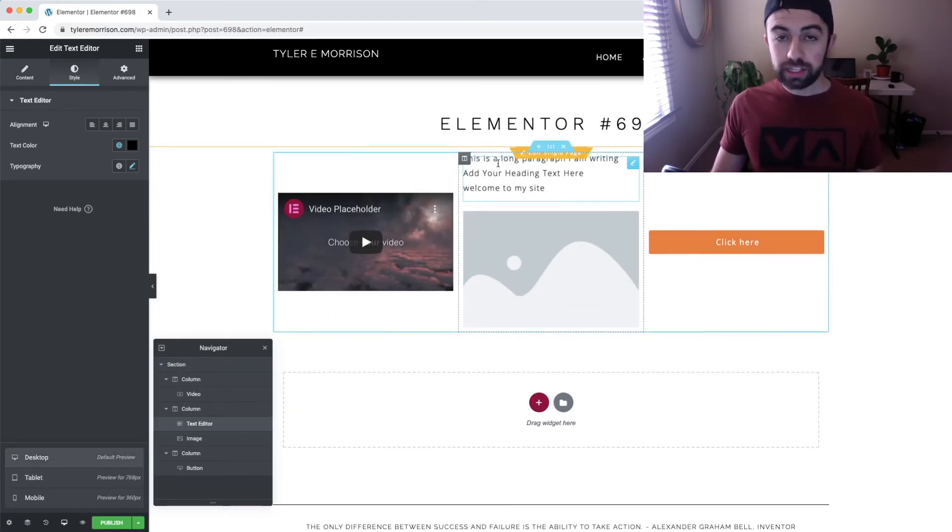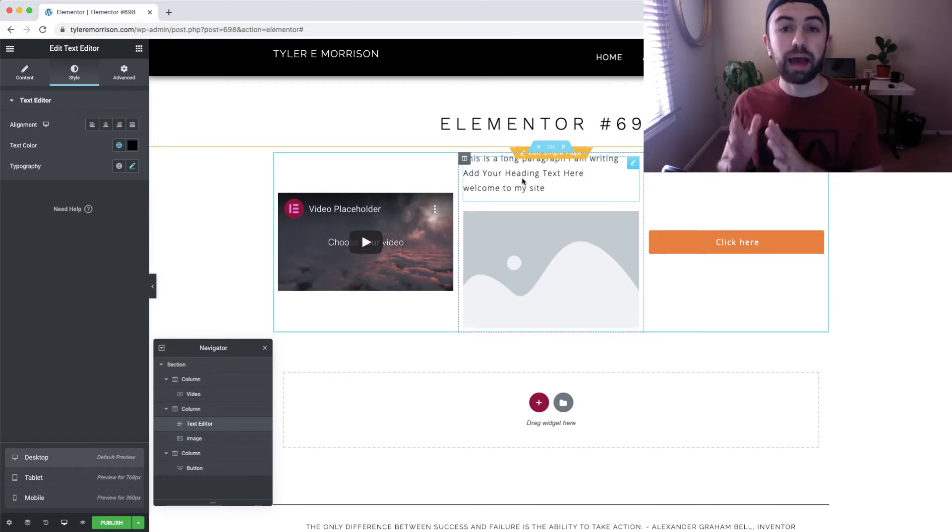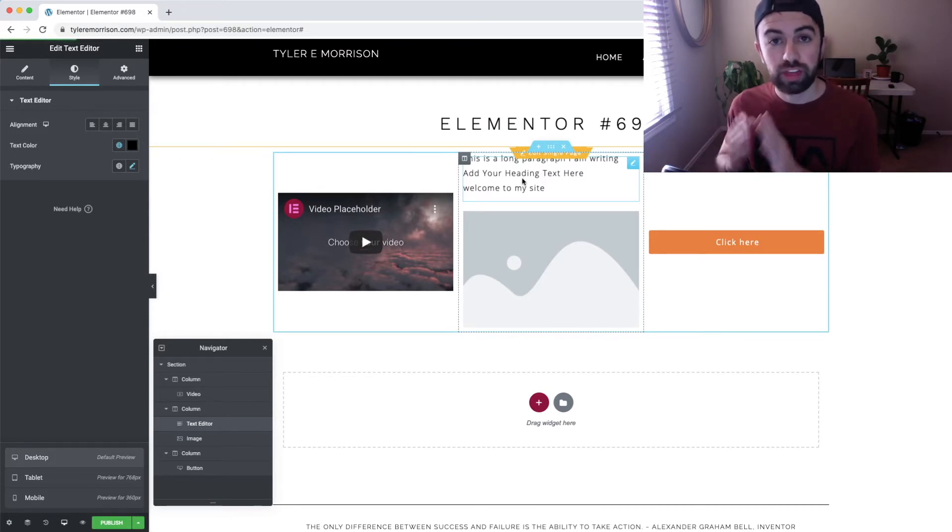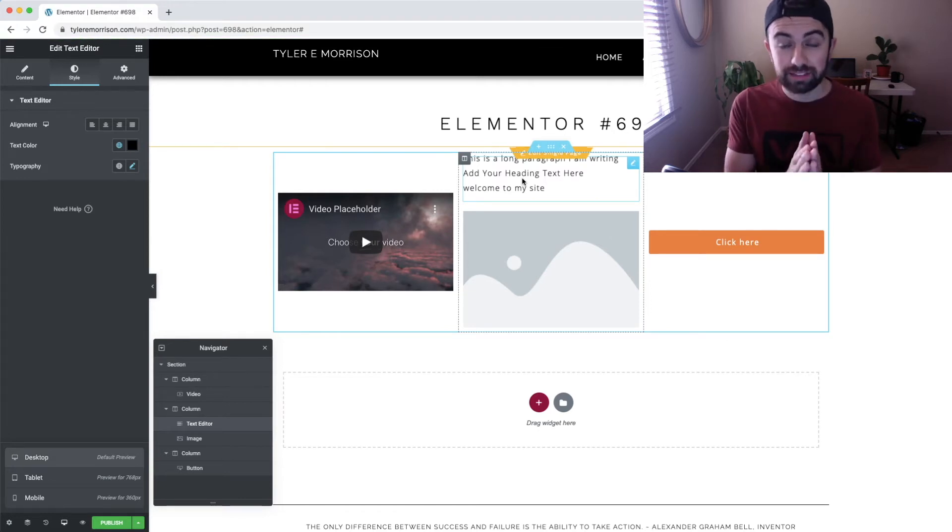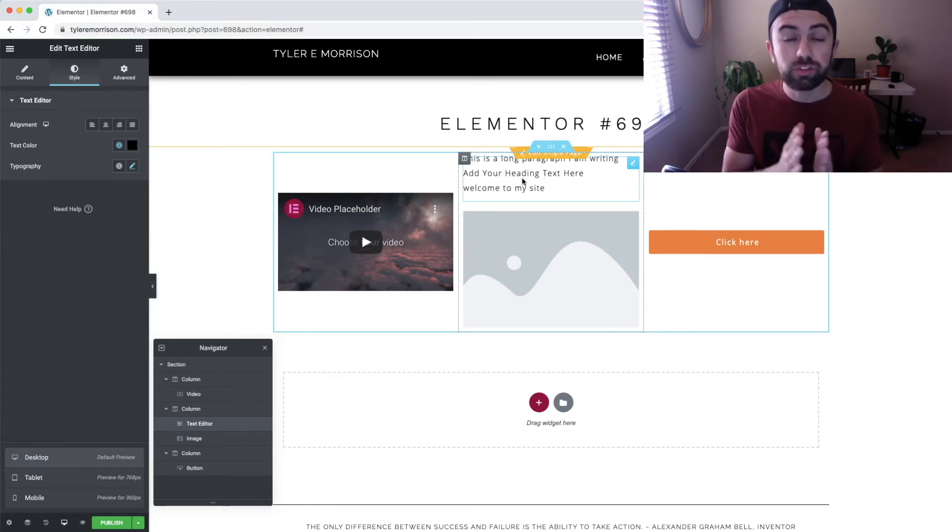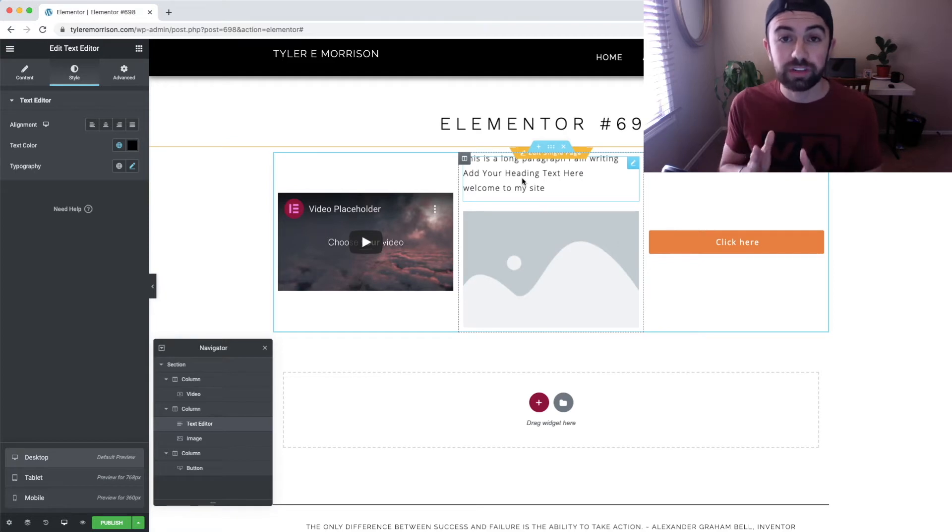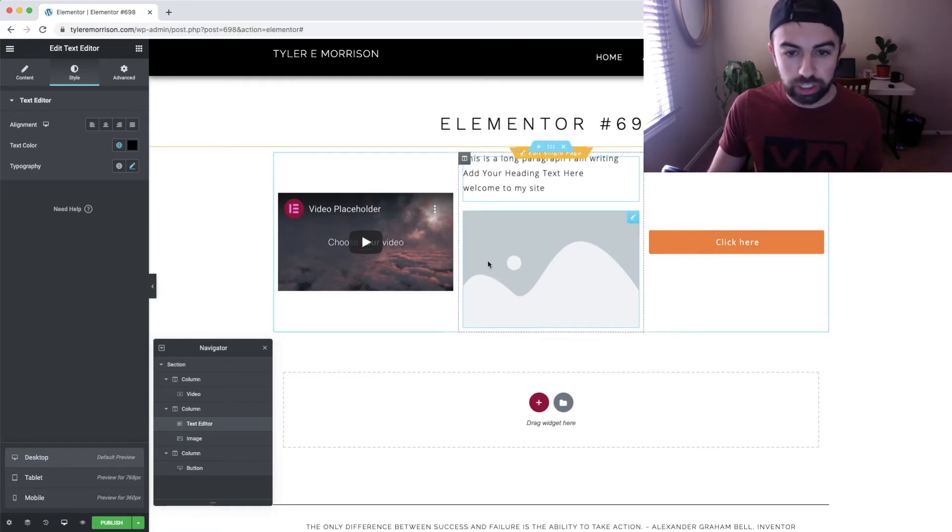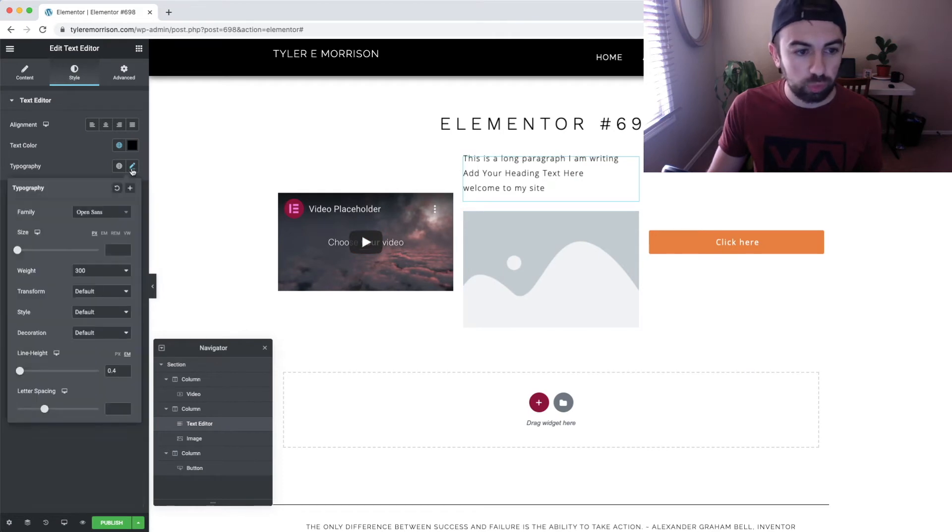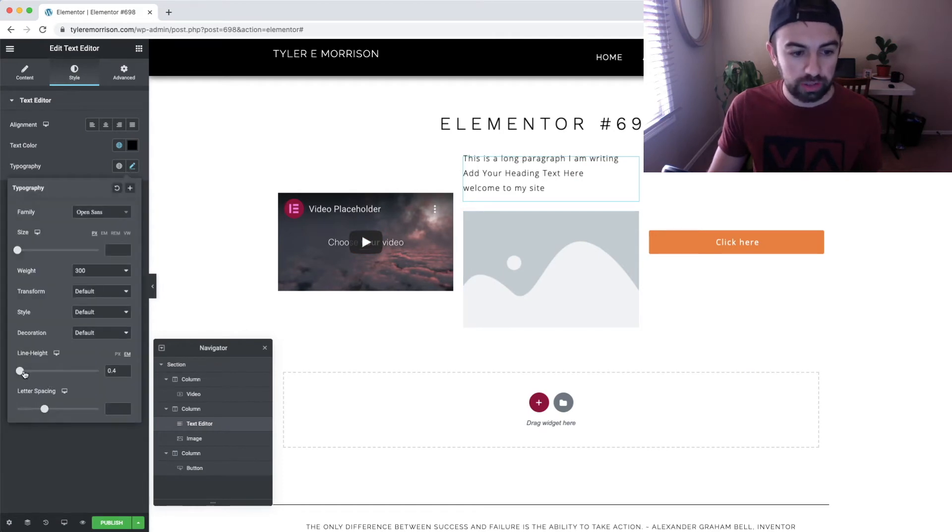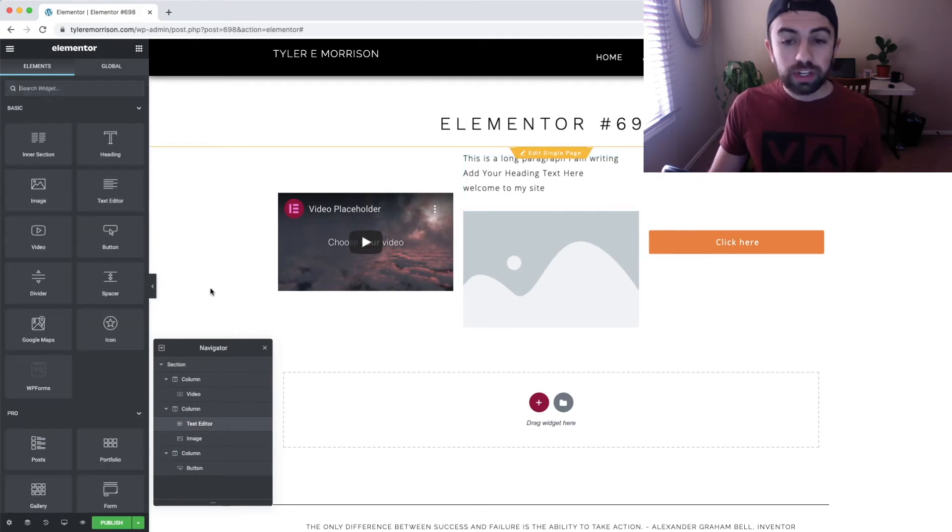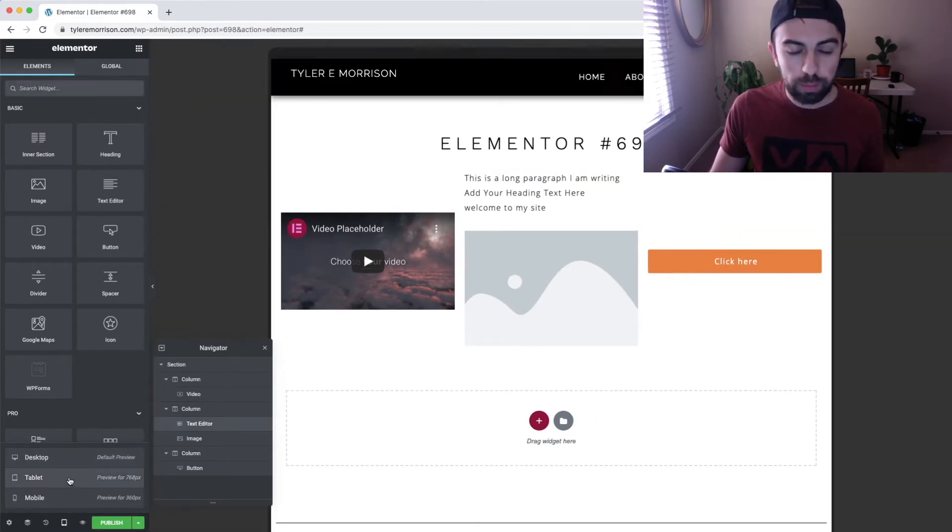When you make changes on desktop, they are reflected to the tablet and mobile version of your site. Unless, and this unless is very important, unless you make device specific changes. So we have our changes made here on desktop, our changes were that we changed the line height to 0.4. What we're going to do is now go into the responsive mode, go back to tablet.